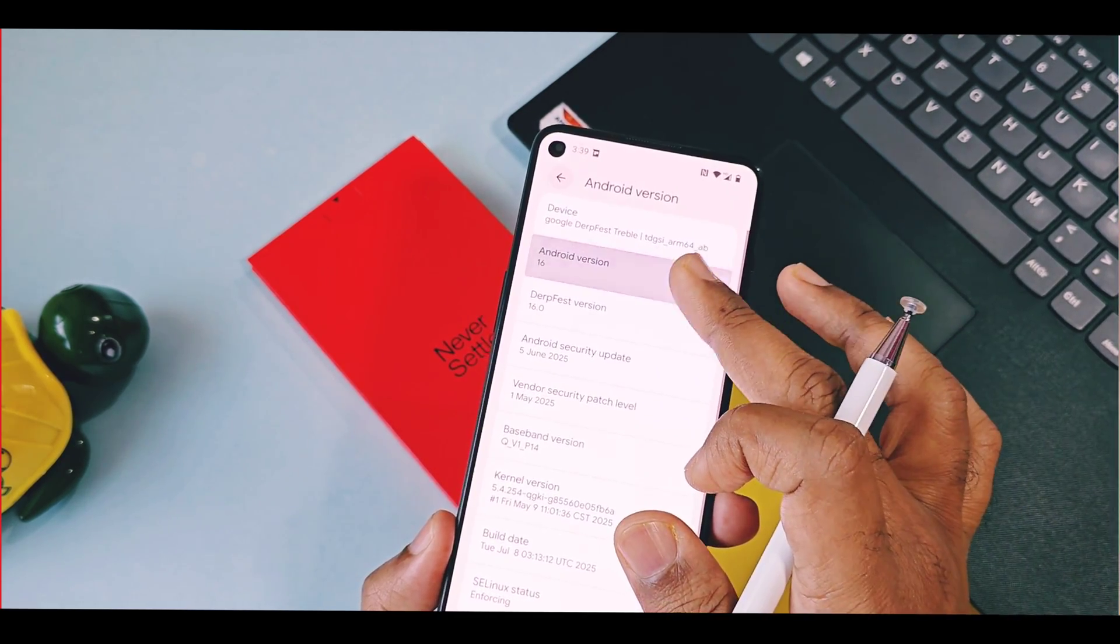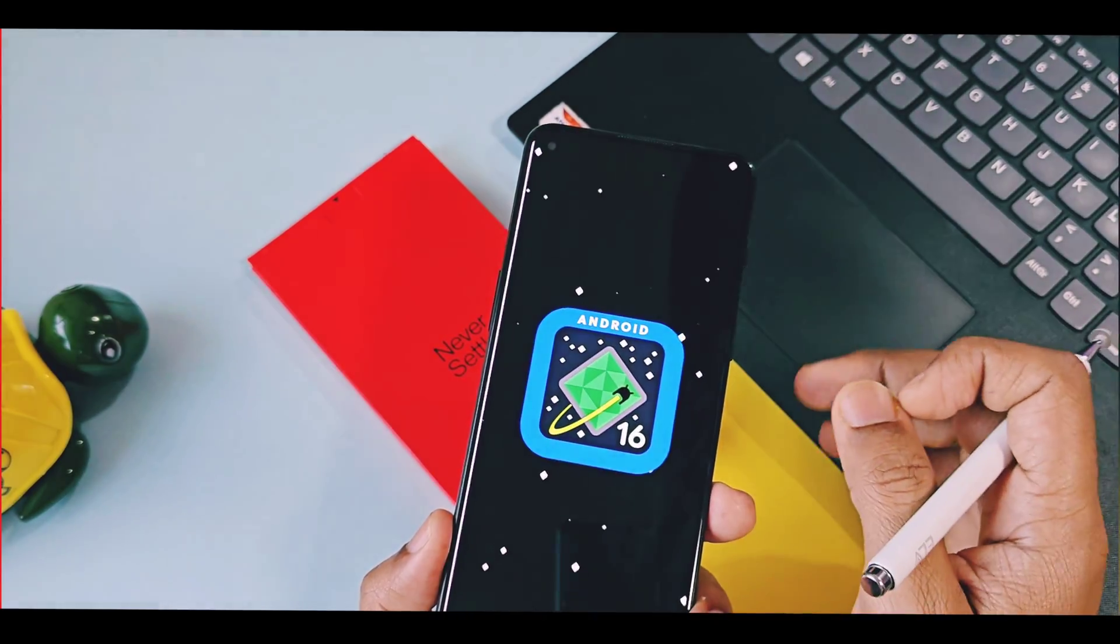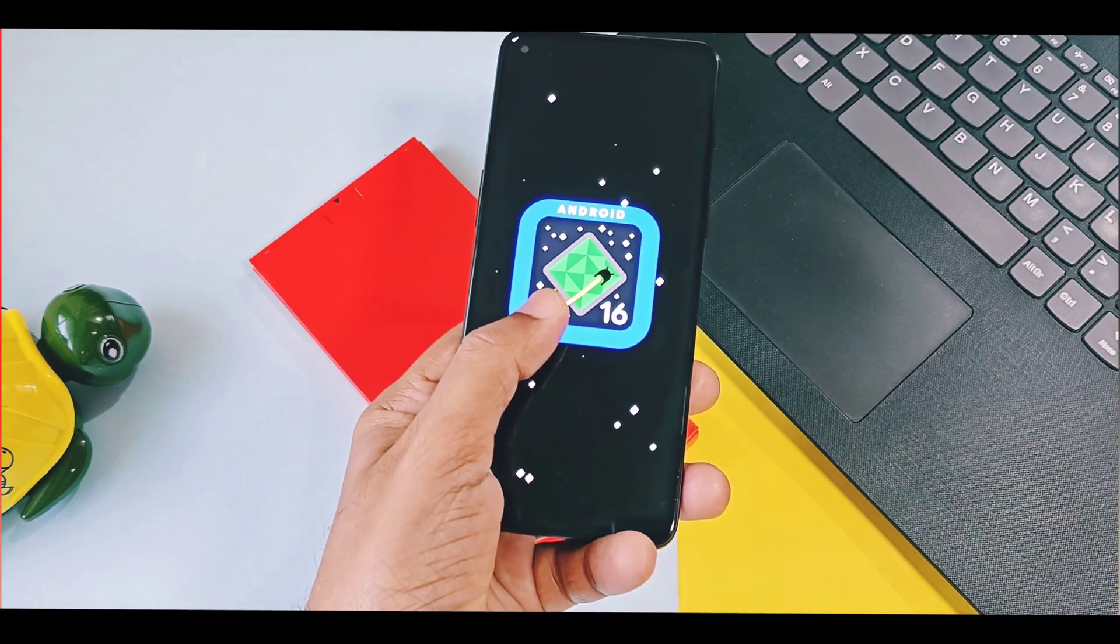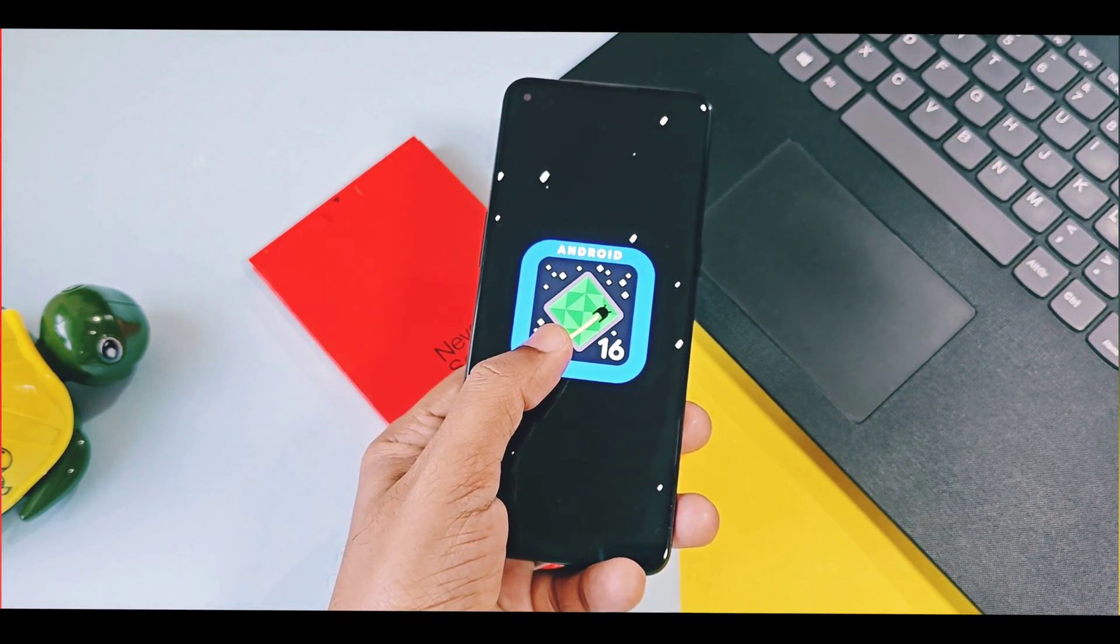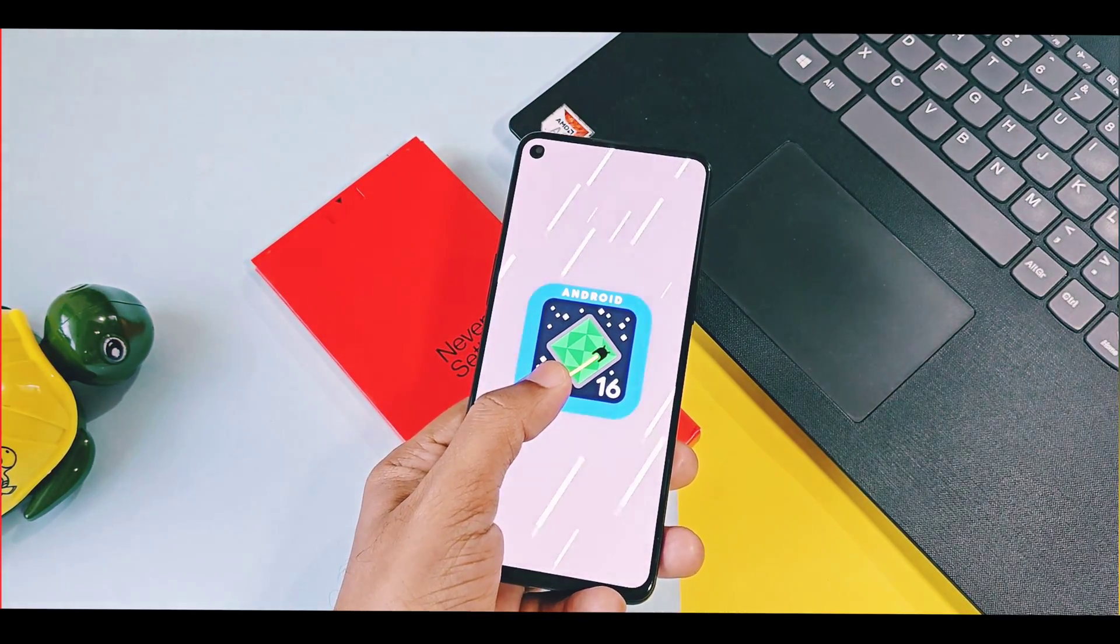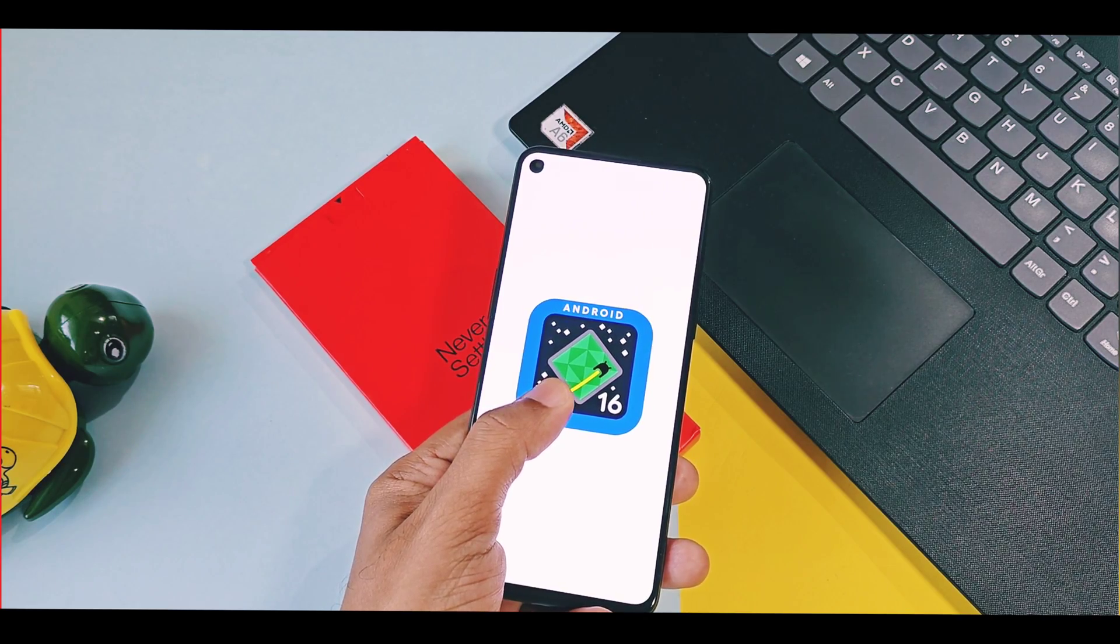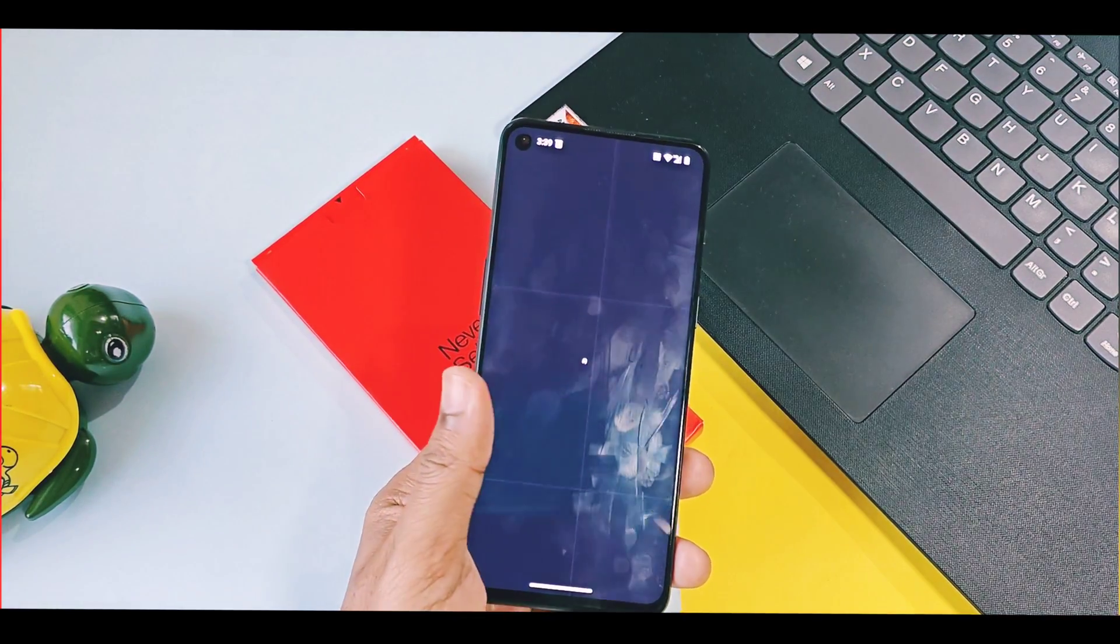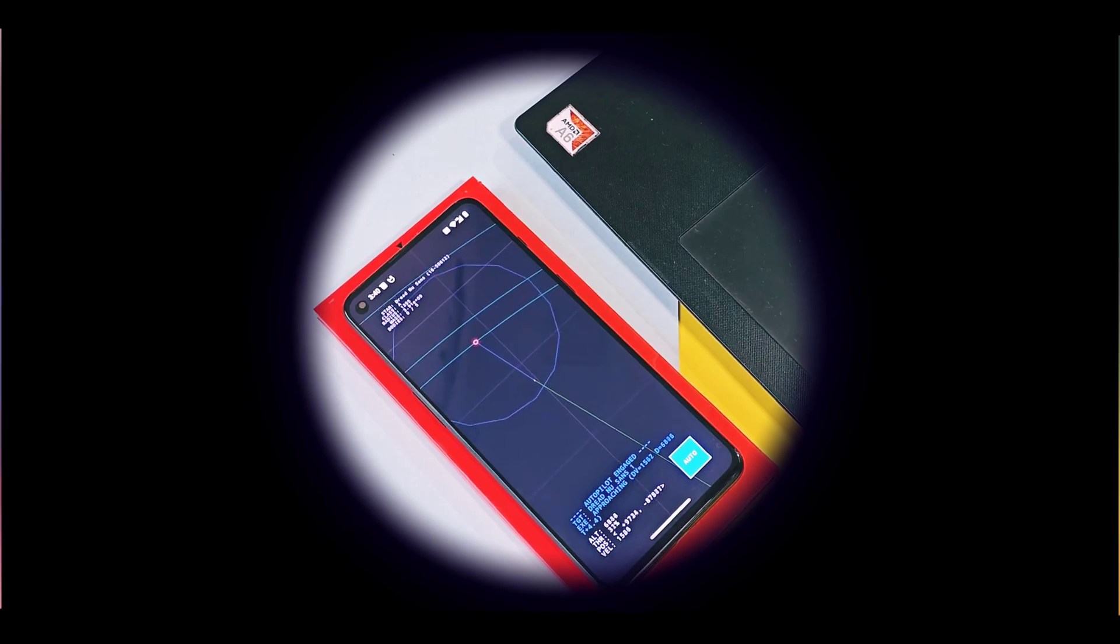This is all for today guys. Hope you liked this overview. Please do like and share this video. Subscribe to our channel. Press the bell icon for notifications of such amazing in-depth previews of custom ROMs, GSR builds, new Android mods and many more. Thanks for watching. See you next time. Take care. Bye bye.